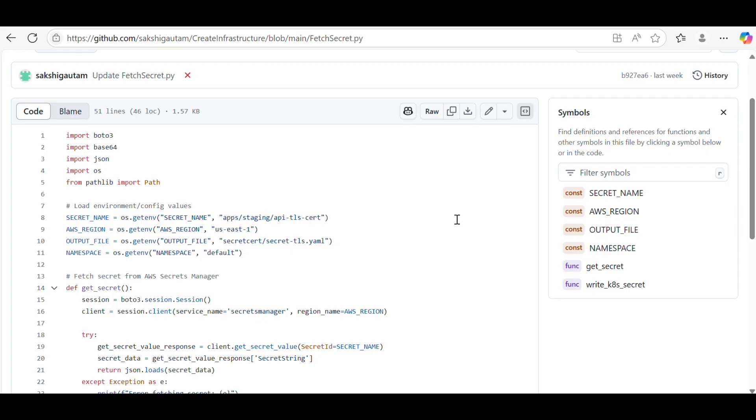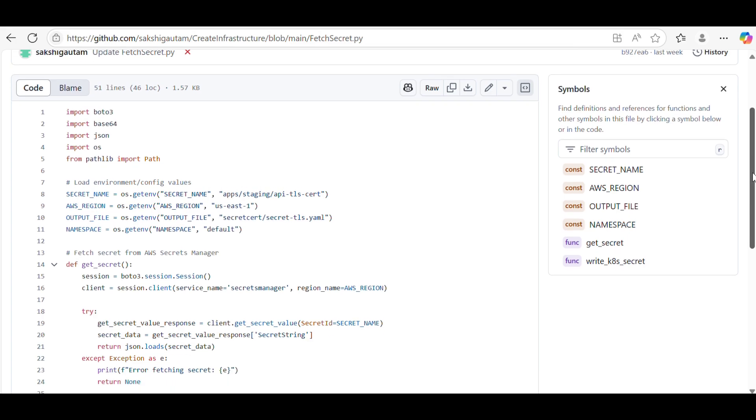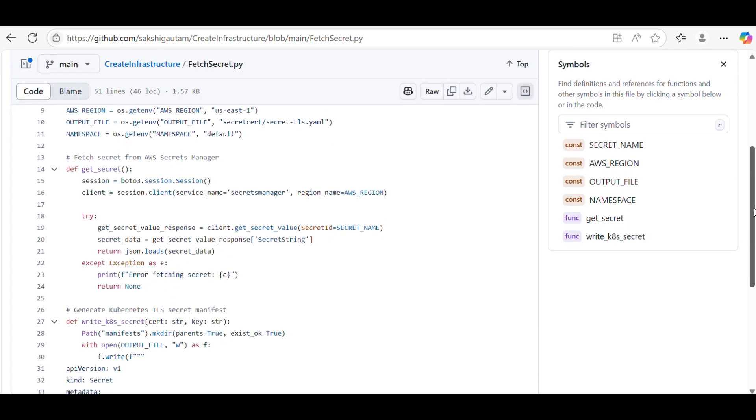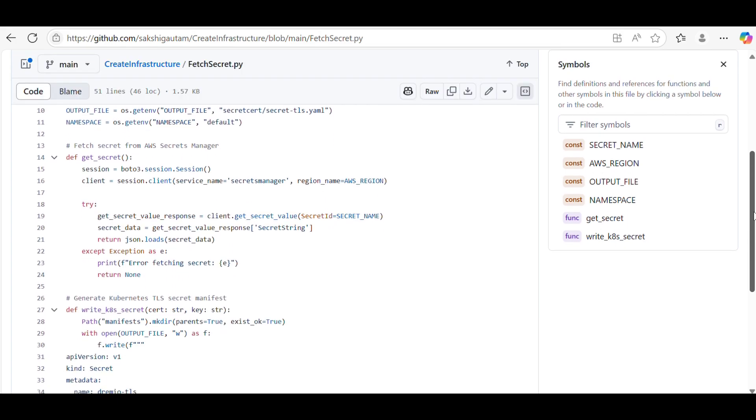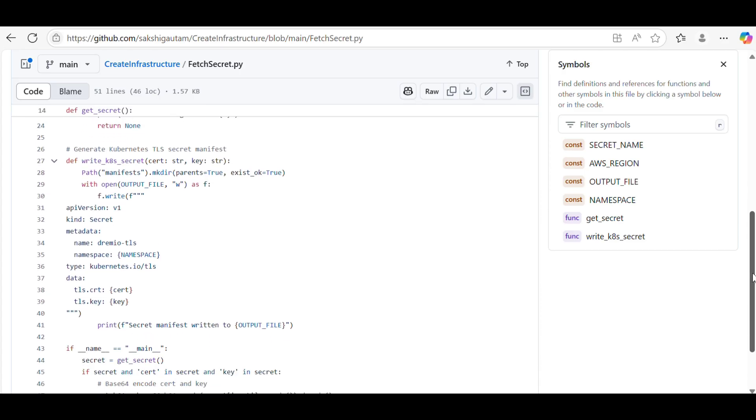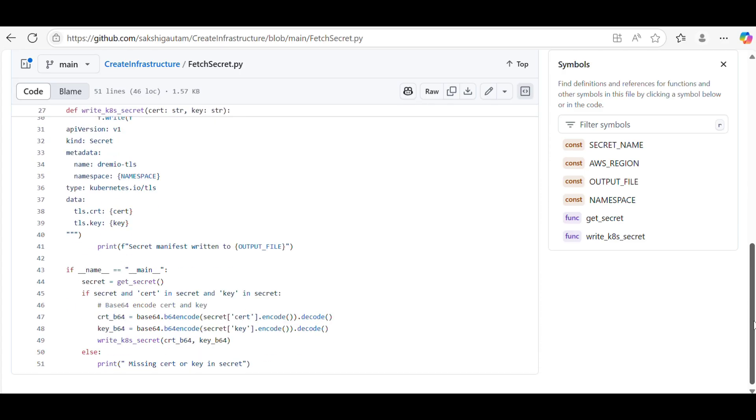For that, you need to have boto3 and Python pip and everything installed. Once that is done, if you're using AWS, you should have the access ID key and everything. Once that is done, you have to update the file which is present inside the repo.